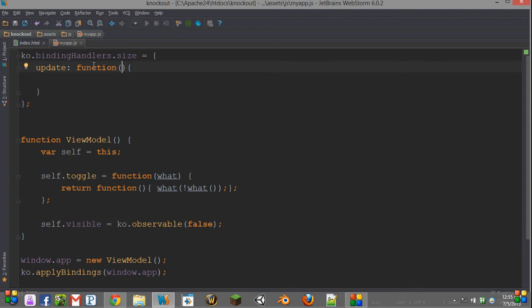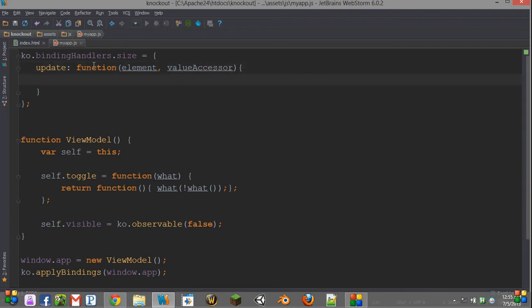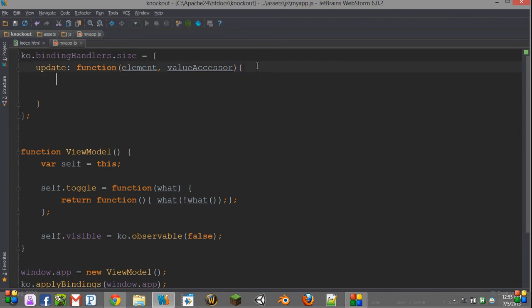The first one is an element, and this is going to be whatever our binding is on. And the second is our value accessor, which is sort of a strange thing, but we'll understand how that works very shortly.